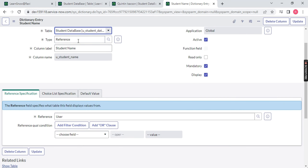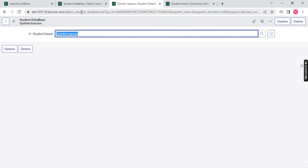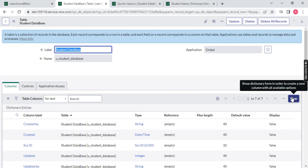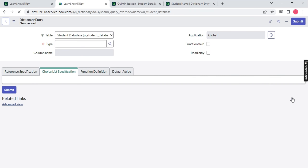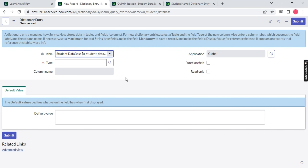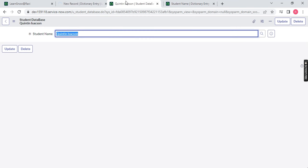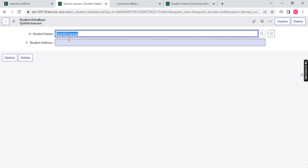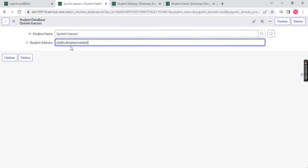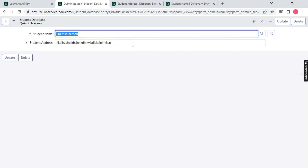Let me create one more column. Go back to the table and click New again. I will also give you a shortcut. Use type String, and name it 'Student Address'. Let's make it mandatory and save it. Go back to the table and refresh the page — you will notice Student Address is now available, and I can type whatever I want. This is called a single-line text or String box. The previous one was a Reference box.